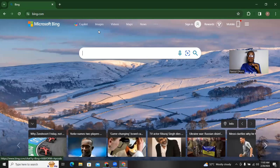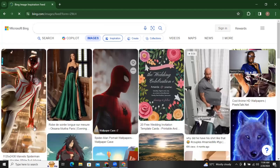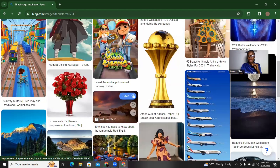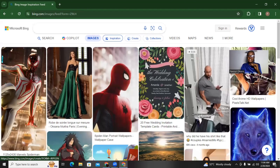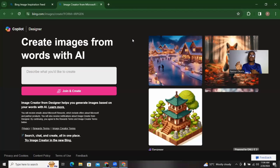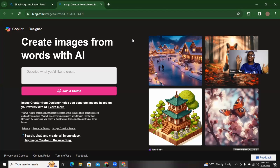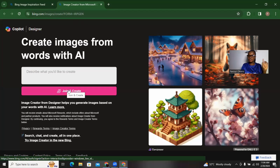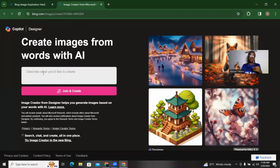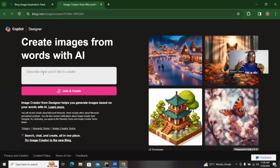At the top you'll see: Copilot, Images, Videos, Maps, and News — click on Images and let it load. These are free images available, but I want to create my own. At the top click on Create. You can do this anywhere — on your laptop, tablet, or smartphone. It says 'Create images from words with AI.' This is where you describe what you want to create. Describe it like you're talking to a four-year-old child — don't assume the AI understands anything.